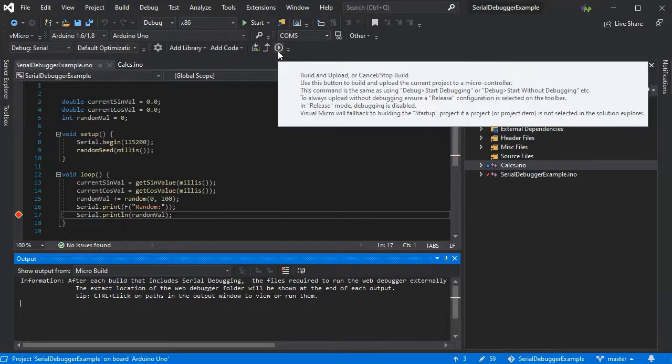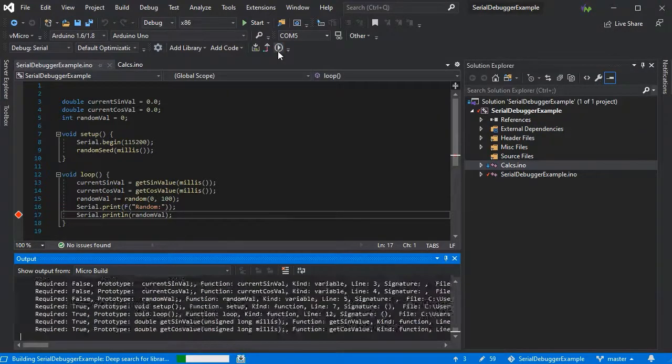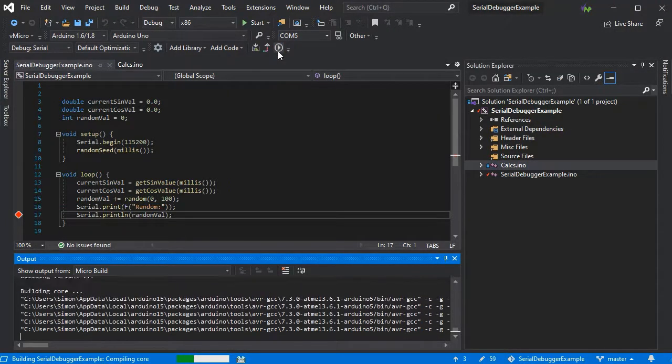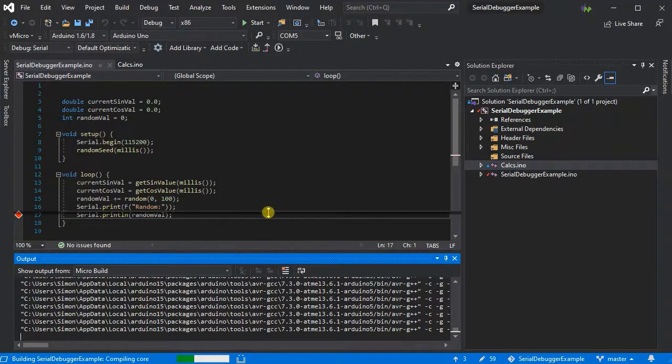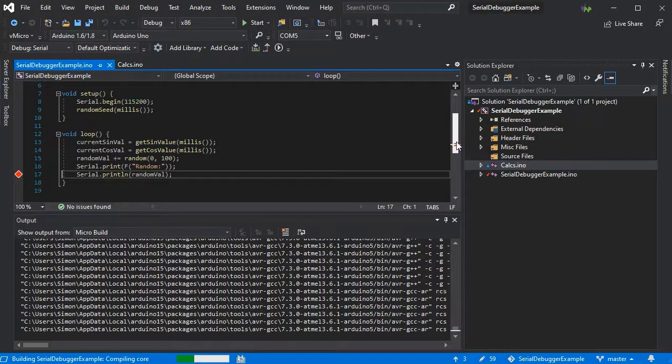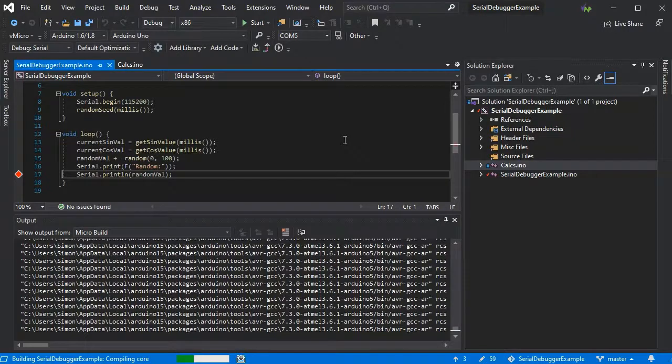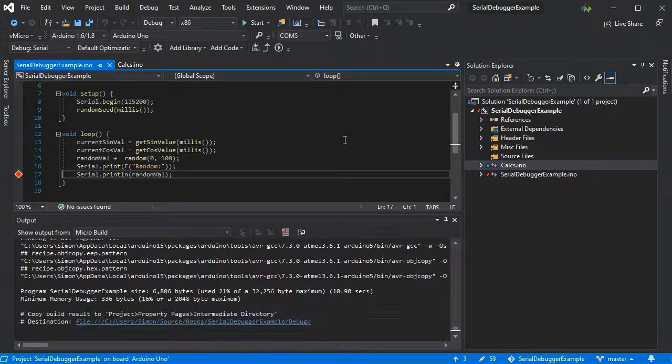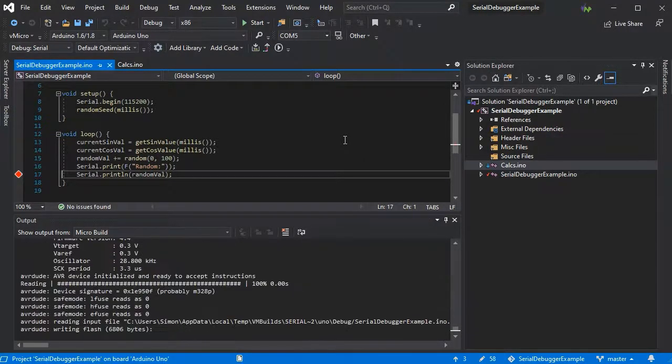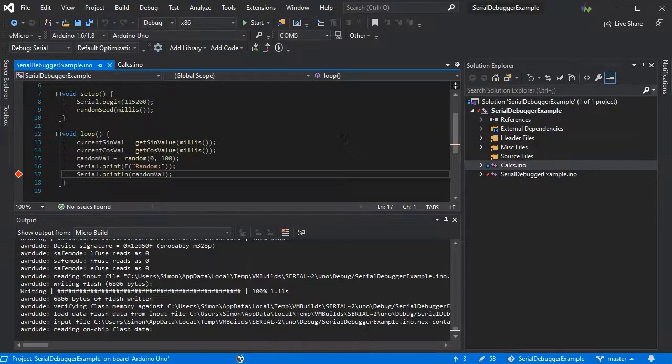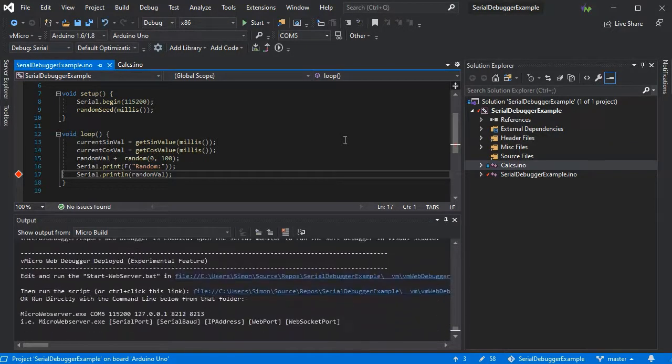Then build and upload your code as normal to your board. The only difference will be some additional output in the output window. If you do wish to start the serial debugger, just open the serial port as normal and it will kick in in Visual Studio.